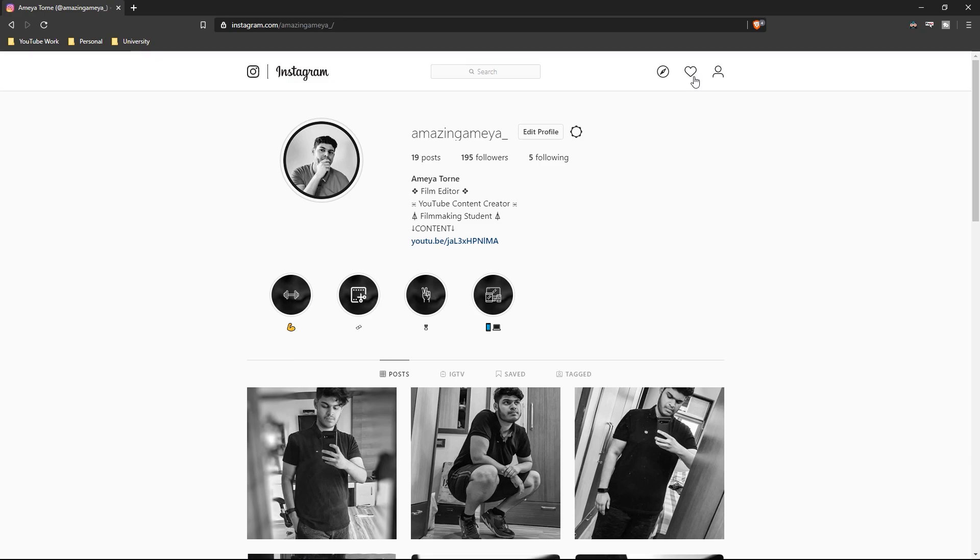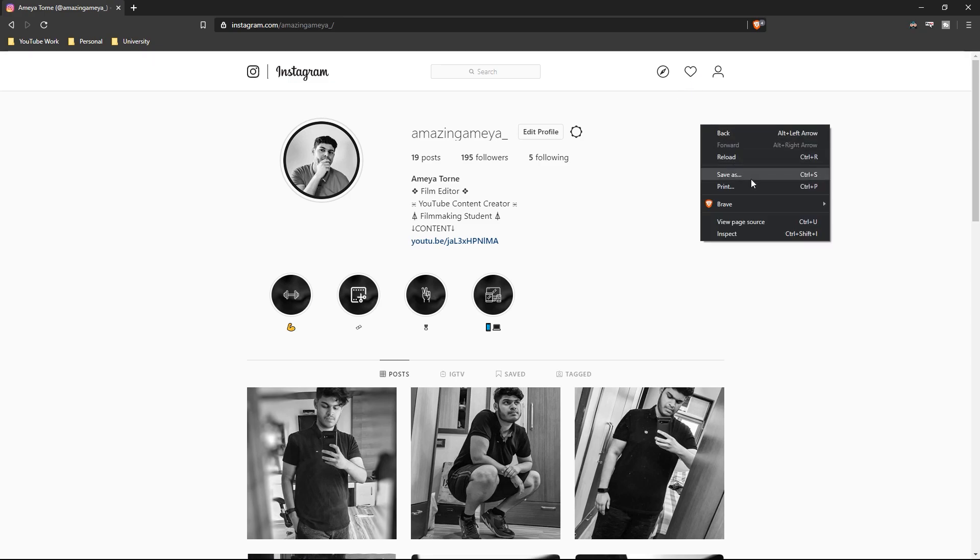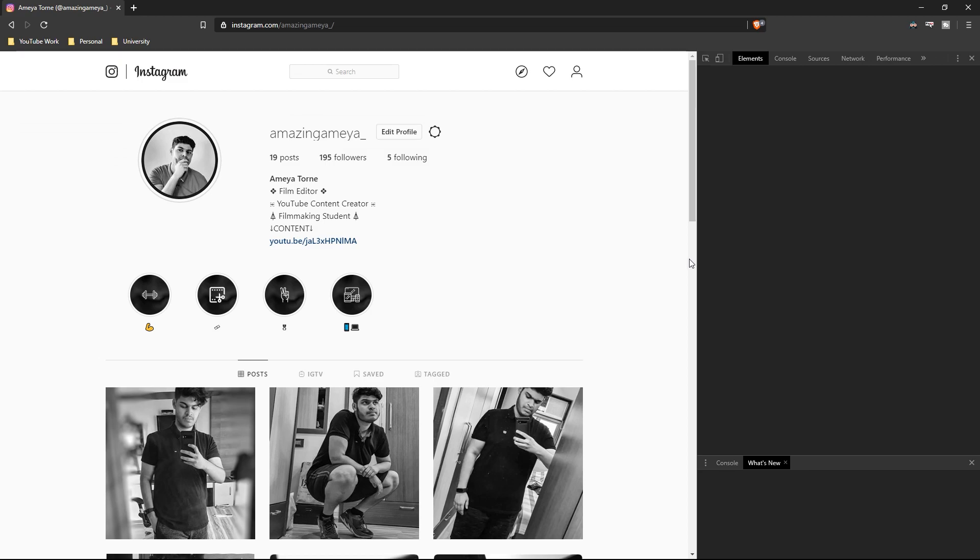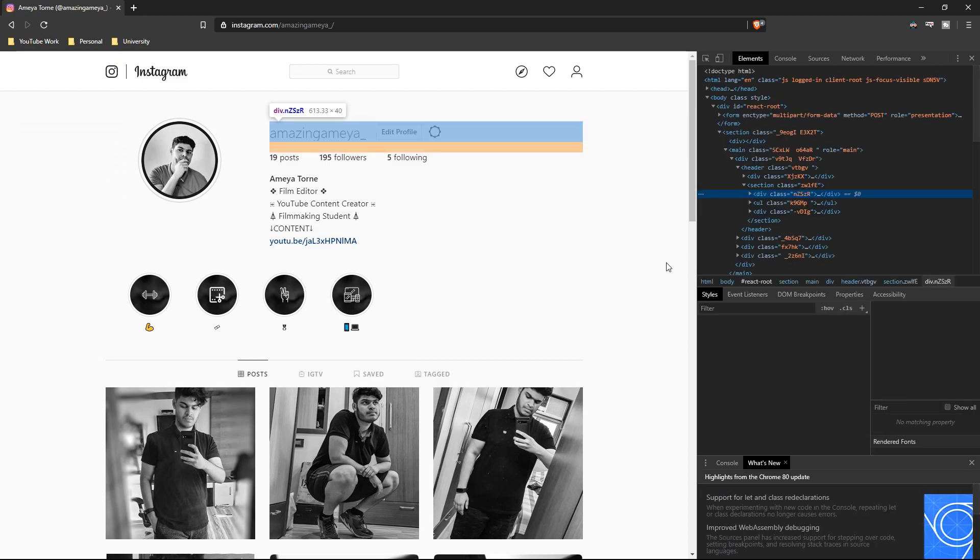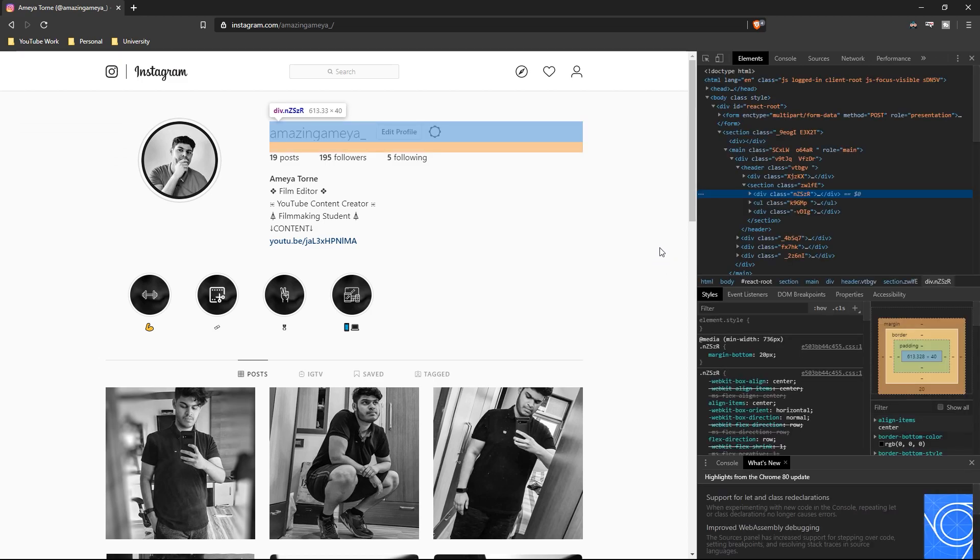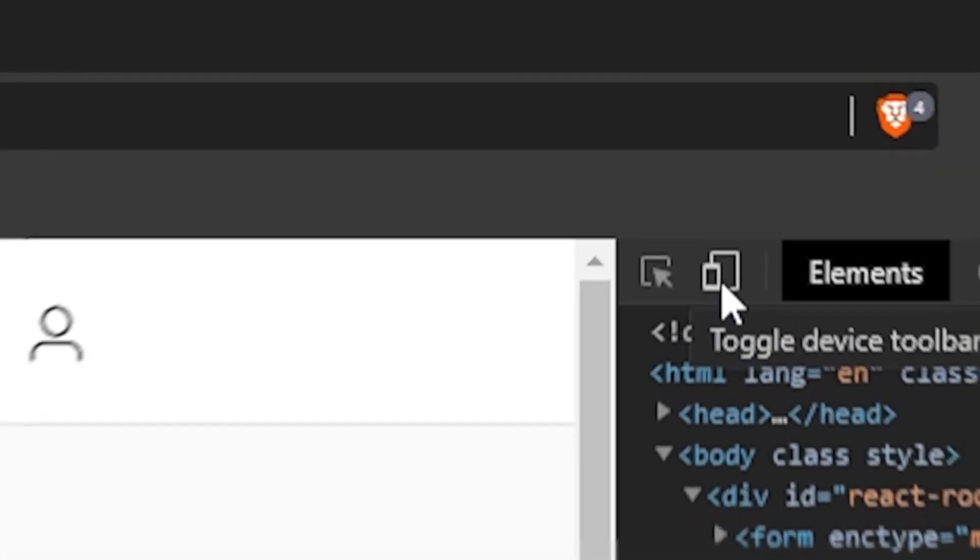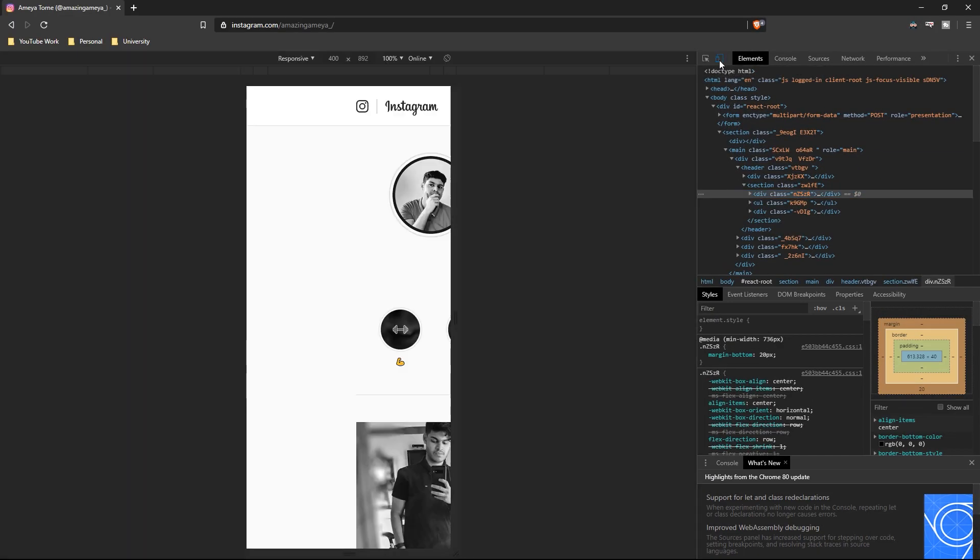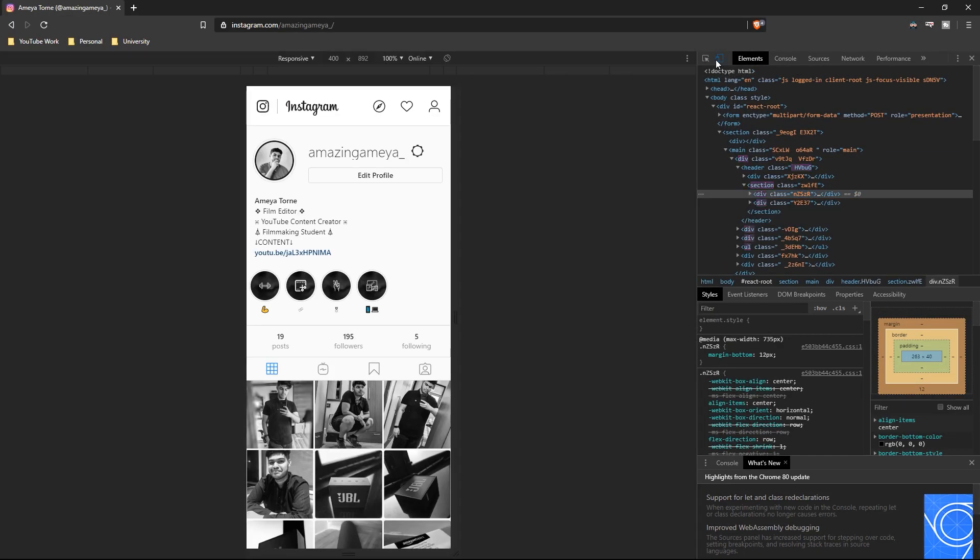Right-click anywhere on the page and click on Inspect. Once you click Inspect, a code page will pop up. Don't worry, you just need to hover your mouse over here and click the icon of various devices.